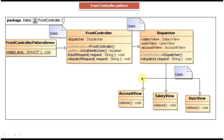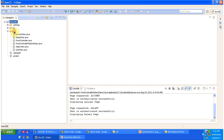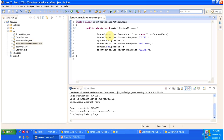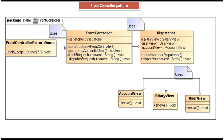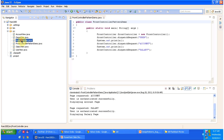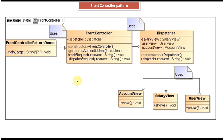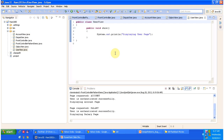This is the source for the project. Under the source folder we have six Java files. I will open the class diagram to show this as well. The first one is FrontControllerPatternDemo. We also have FrontController.java and Dispatcher.java, and then three different views: AccountView, SalaryView, and UserView.